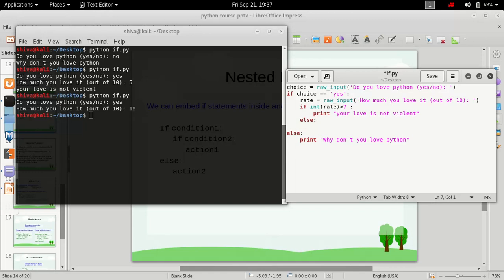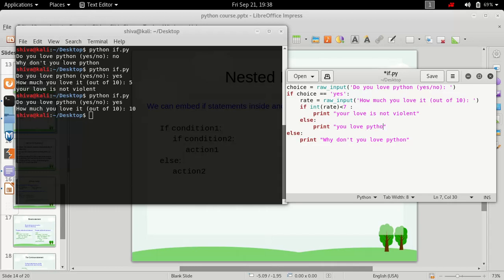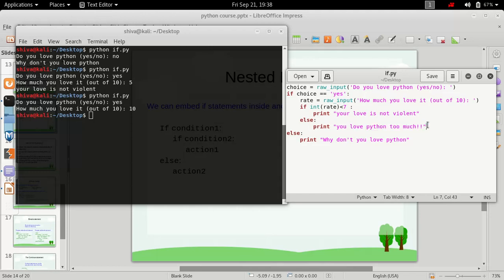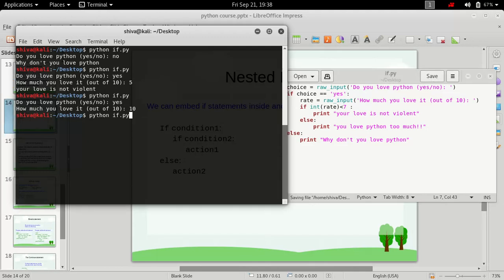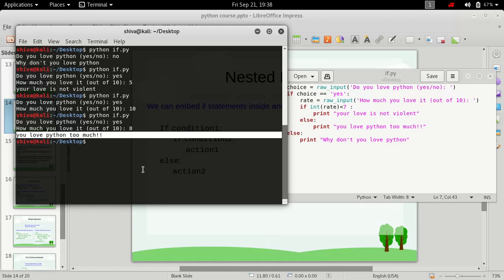Now let's add an else statement inside the outer if statement. So inside the outer if statement we have an inner if-else. Let's add a print statement — 'you love Python too much'. Now if we type in 'yes' and rate it greater than 7, this else block will be executed. Let's save it, run it, type 'yes', rate it as 8 — and yes, it worked: 'you love Python too much'.